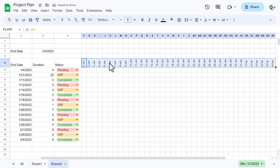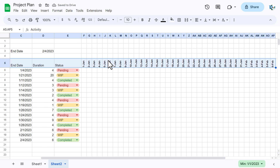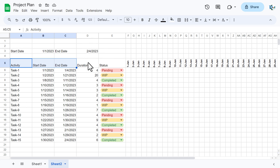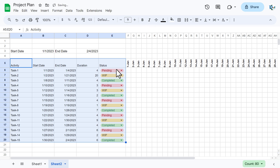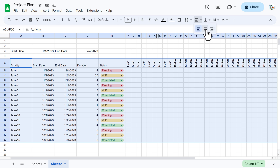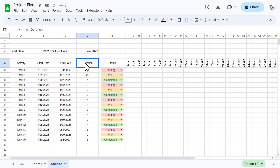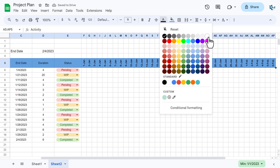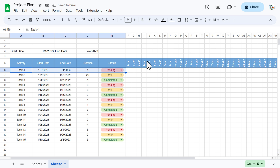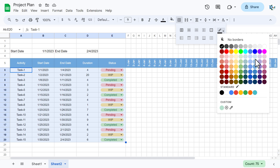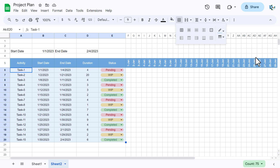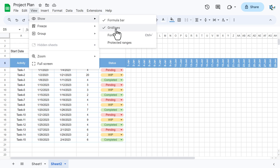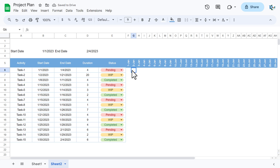For the data cells reduce font size to around 9. Select all cells, align them center horizontally and middle vertically. Select the header range and fill with a blue color, setting the font to white. Add borders with a light blue border color using 'All Borders'. Go to View > Show and uncheck Gridlines to remove the grid.